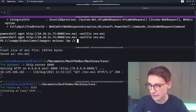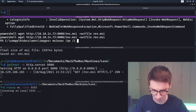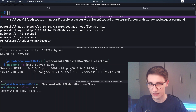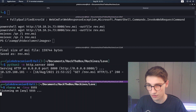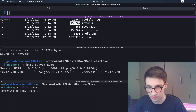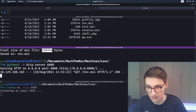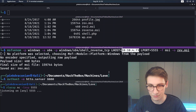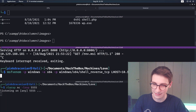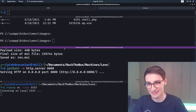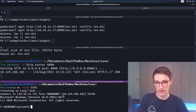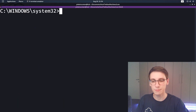Running msiexec with -qn so it doesn't spawn a GUI, -i for the install option, then rev.msi. Something seems wrong - let's check: rev.msi is 15,000 bytes, same as our generated file. Checking again, I made the same typo in the payload as well. Let's quickly regenerate with the correct IP address, download the correct file, execute it - and we get a shell immediately.